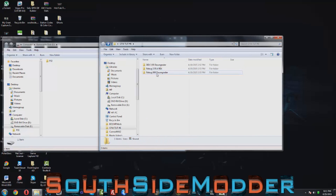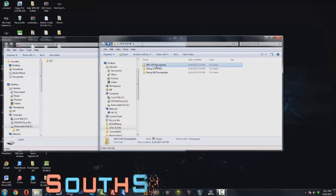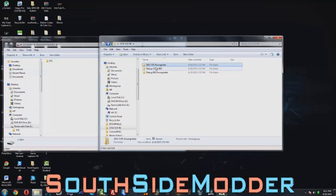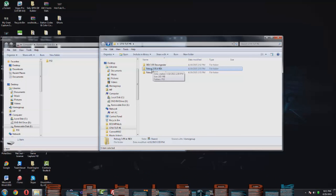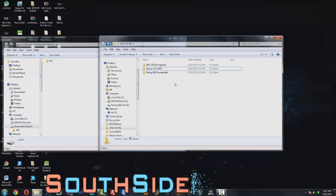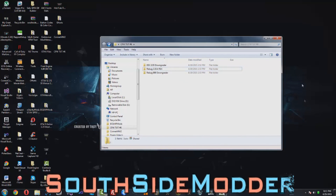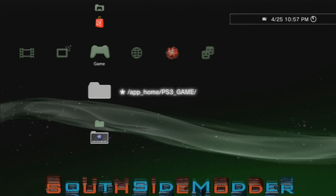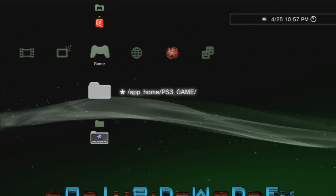To recap the file options: if you are not QA toggled and on KEX, use the 3.55 DEX downgrader — this works on any DEX firmware. If you're on Rebug REX and are QA toggled, use that file. That's about it. Safely eject the USB and head back to the PS3.